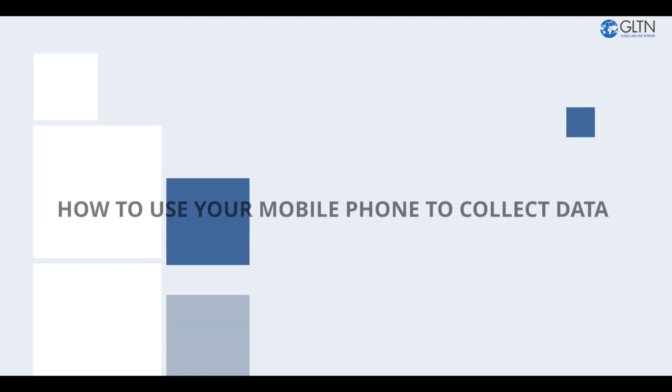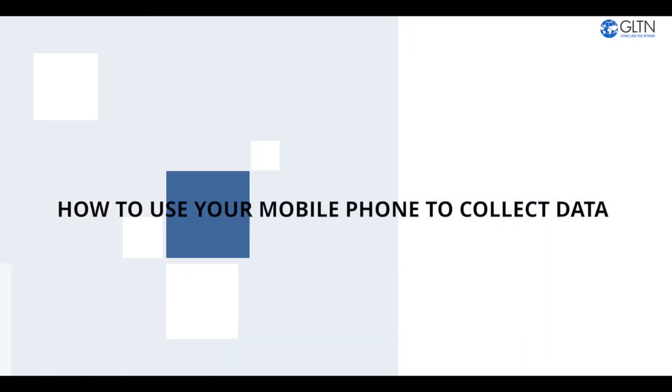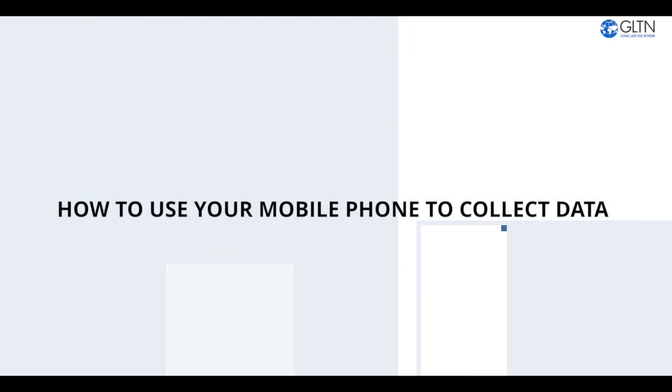Hi guys! In this video, I'm going to show you how to use your mobile phone to collect data.